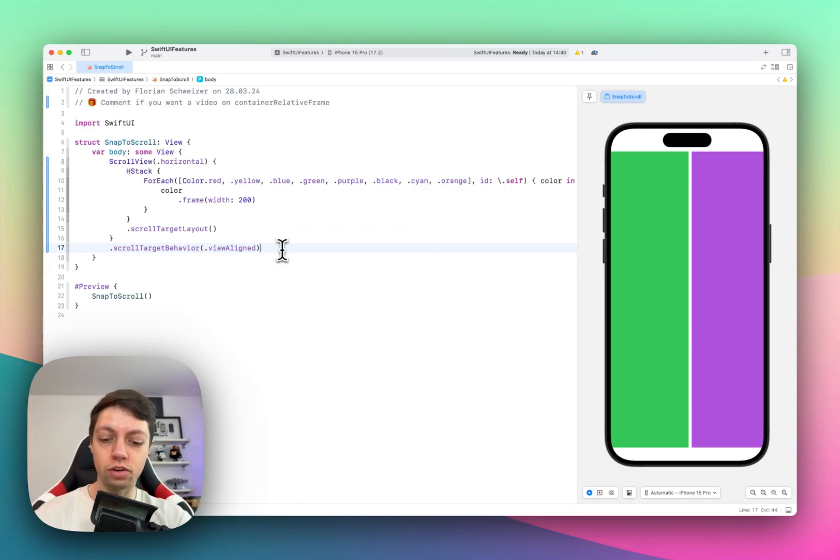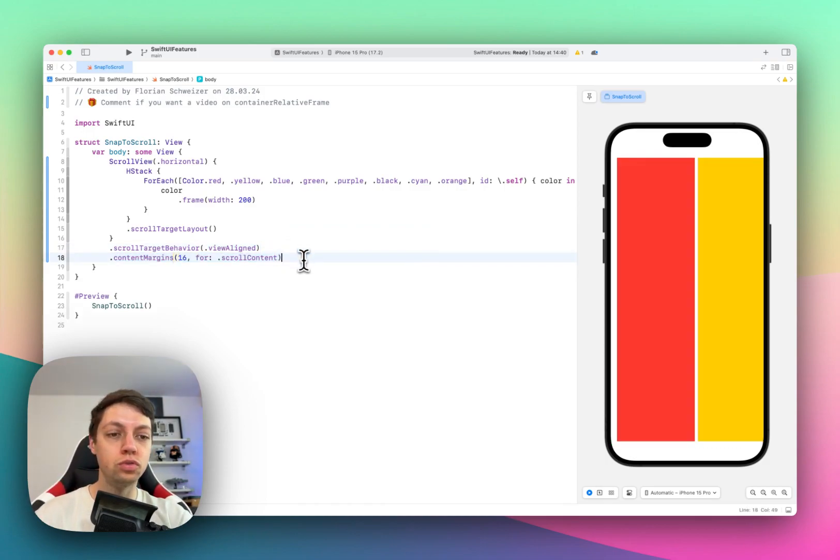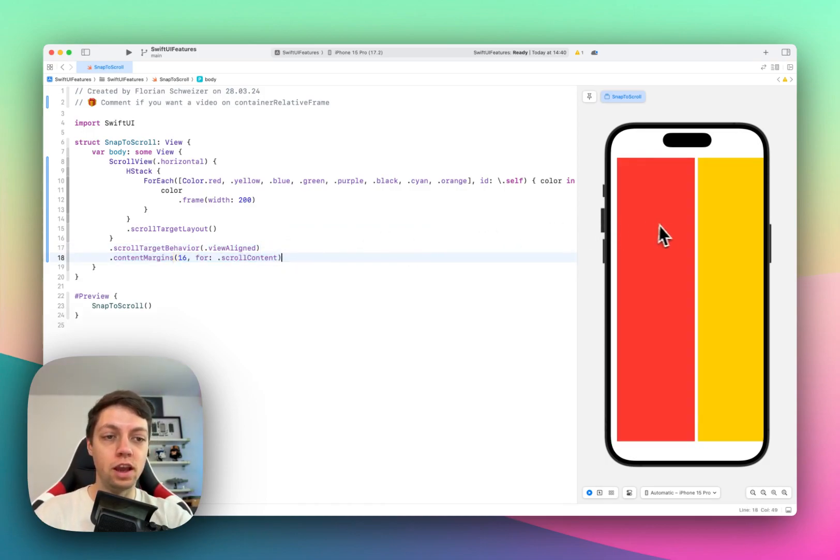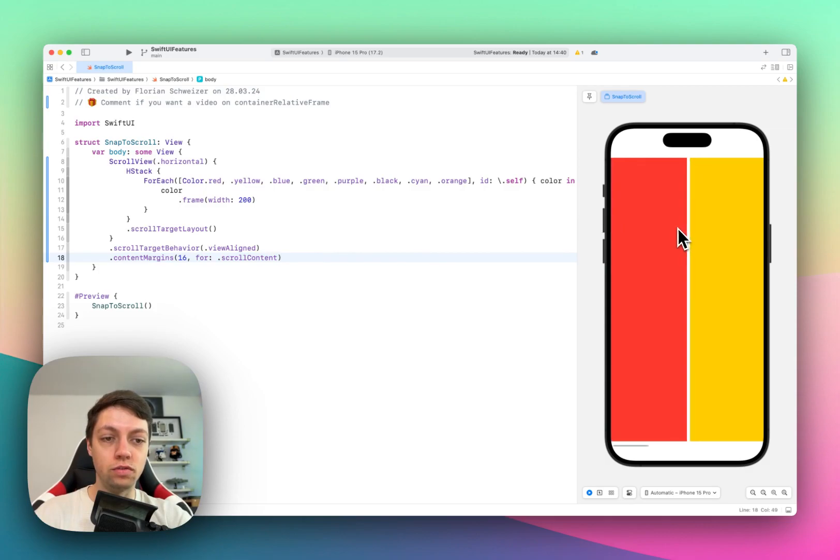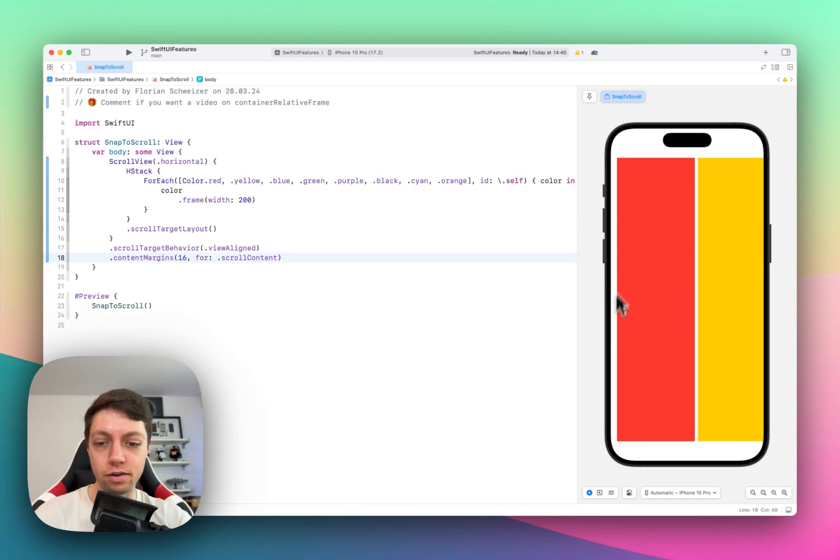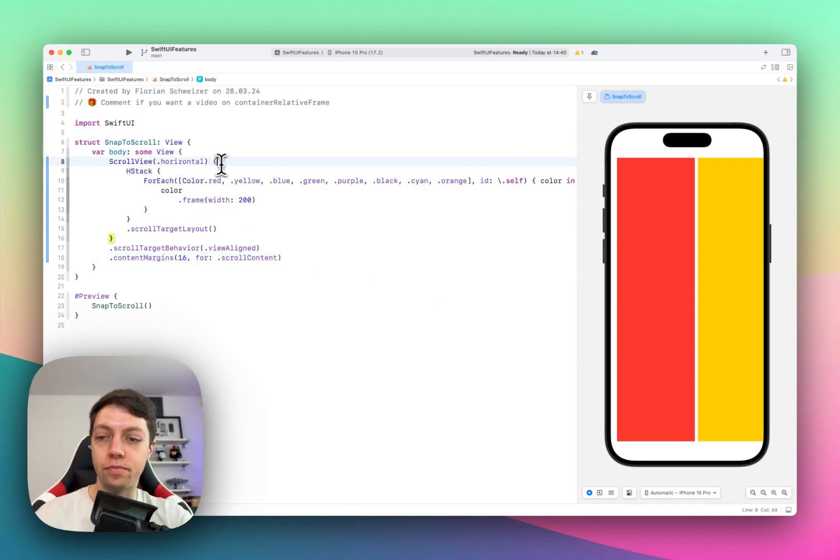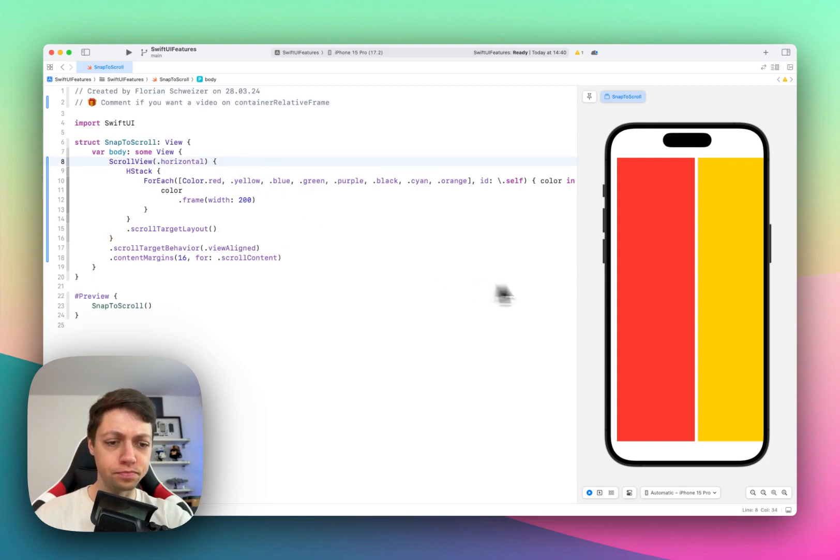Now there's one more thing we can do to make this a little more fancy, and that is to avoid the view to stick to the edge of the device. Maybe we want some padding in here. Using the padding modifier might be an option for your scroll view itself.